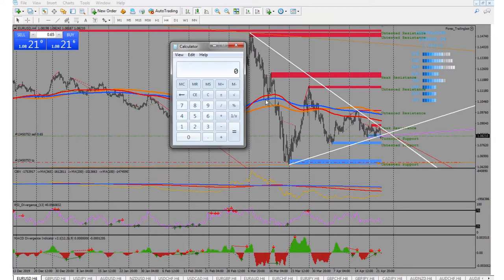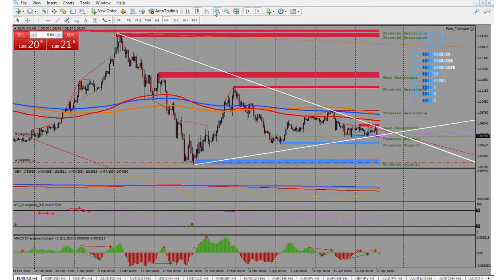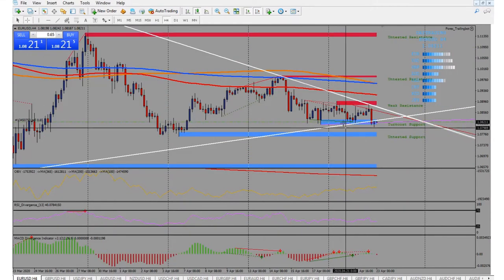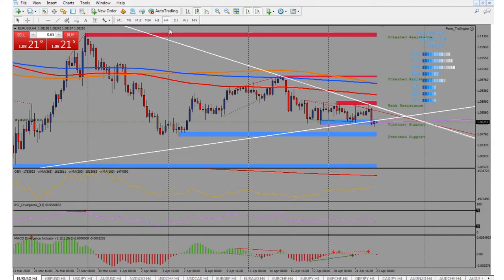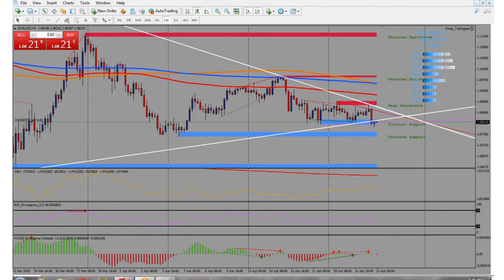I recommend a pip stop loss anywhere from 300 to 500 pips depending on where the next higher high or lower low is. On this trade, the stop would technically be about 800 pips back up, but I use the trend line as a guide. If it starts going back the wrong way I'll check a smaller time frame to verify before closing.